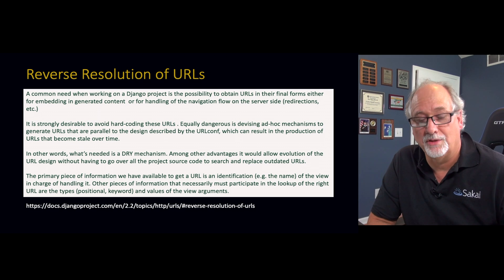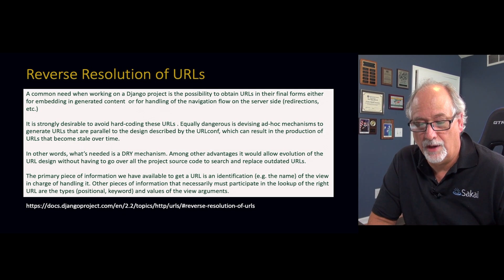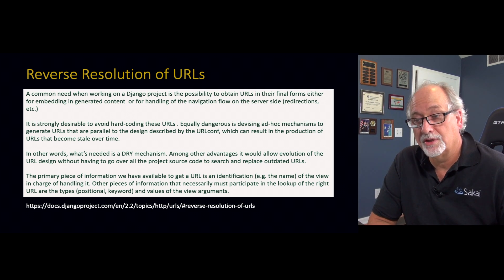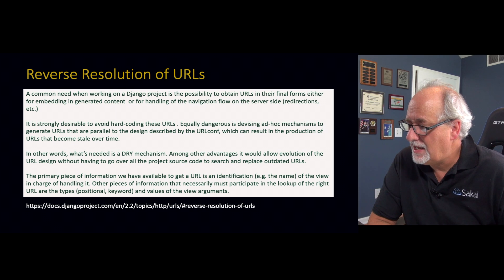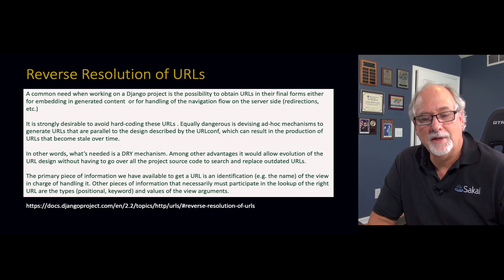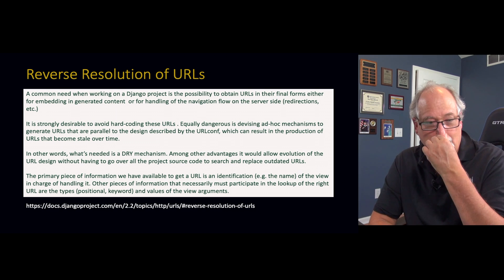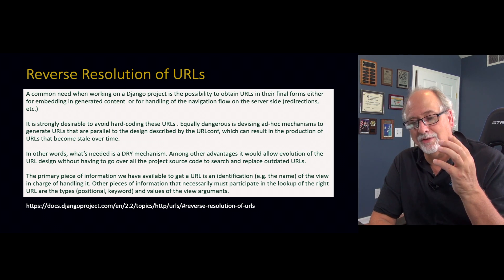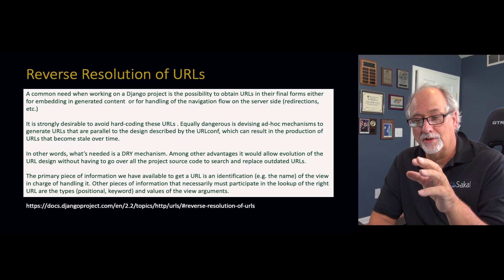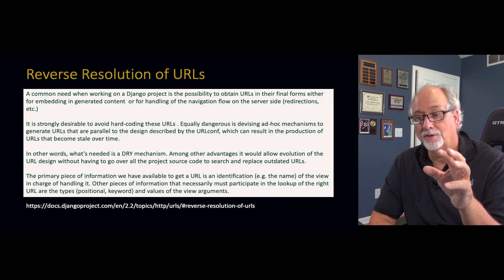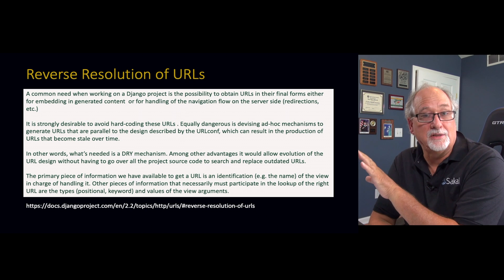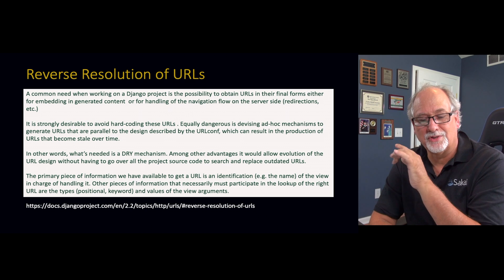This is the documentation right from the Django website. You don't want to hard code these things. You actually can, but then if you rename an application, the whole idea is you could make a Django project that had four or five applications.